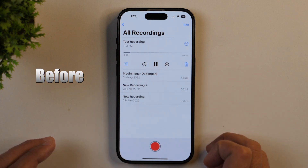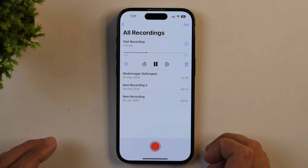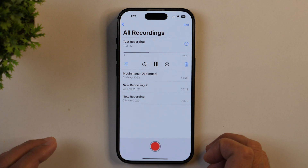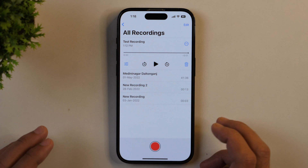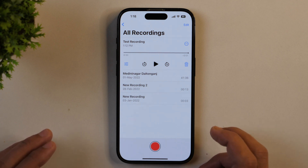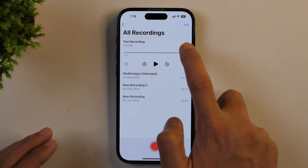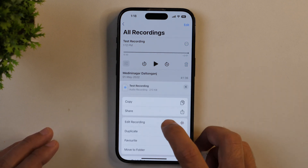This is a test audio I'm recording so that I can remove background noise from this audio and enhance this voice over. So as you can hear, this has lots of background noise and now I'm going to enhance the audio by removing the background noise. For that, I'll simply tap this three dot icon and then tap edit recording.